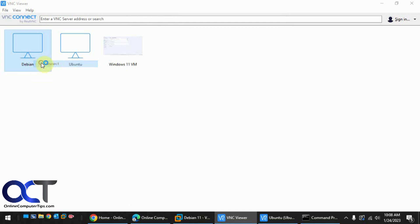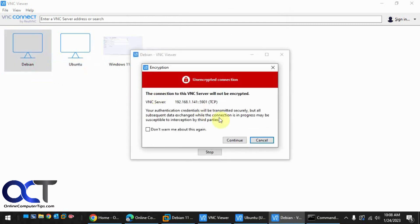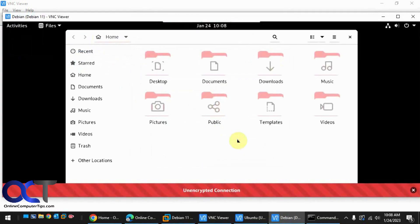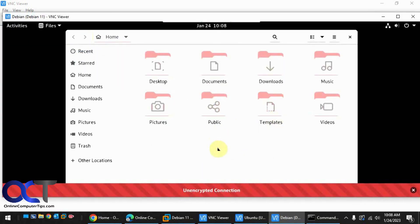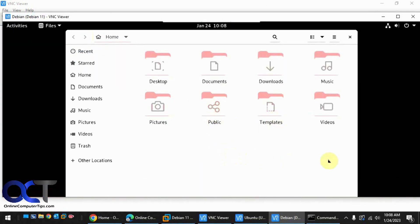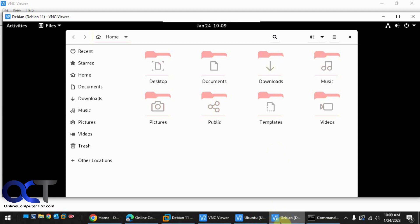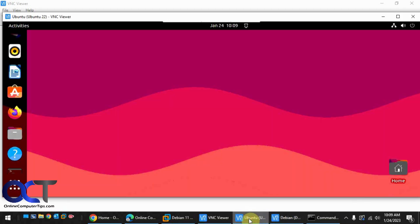Connect. Continue. No password. So here's our Debian desktop. Here's our Ubuntu. So now we could use them both at the same time because we're using a different port number for Debian.